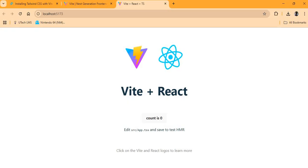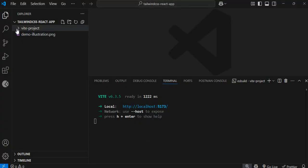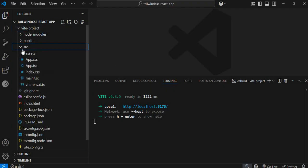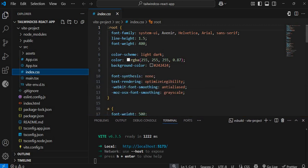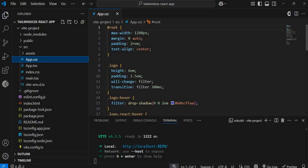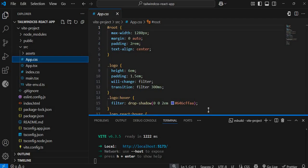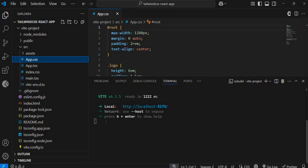We want to use Tailwind CSS for our styling. Inside the source folder there is an index.css file and also an app.css file that are being used to style the application. I'll get rid of the default CSS and use Tailwind instead. Let's stop the server by pressing Ctrl+C.